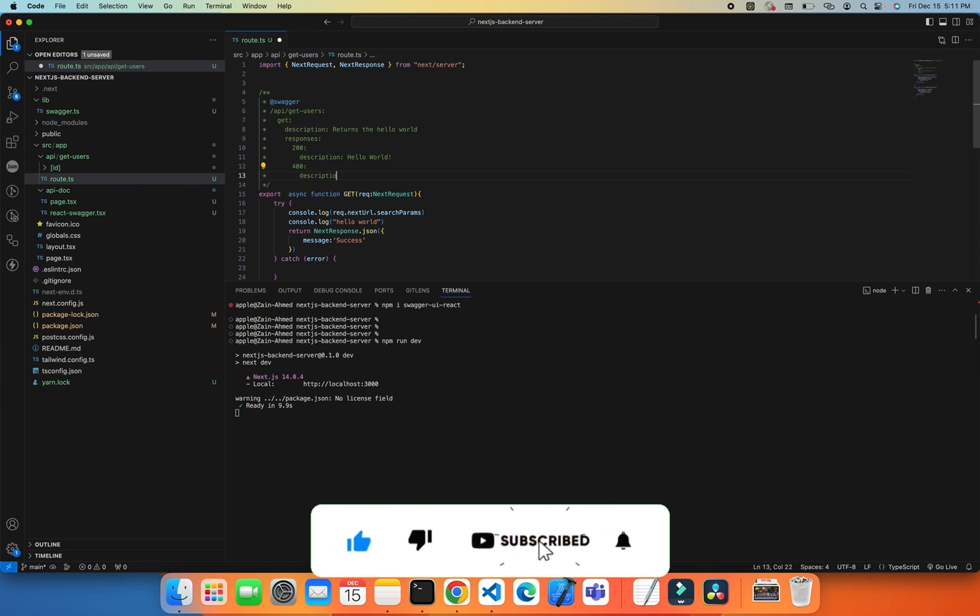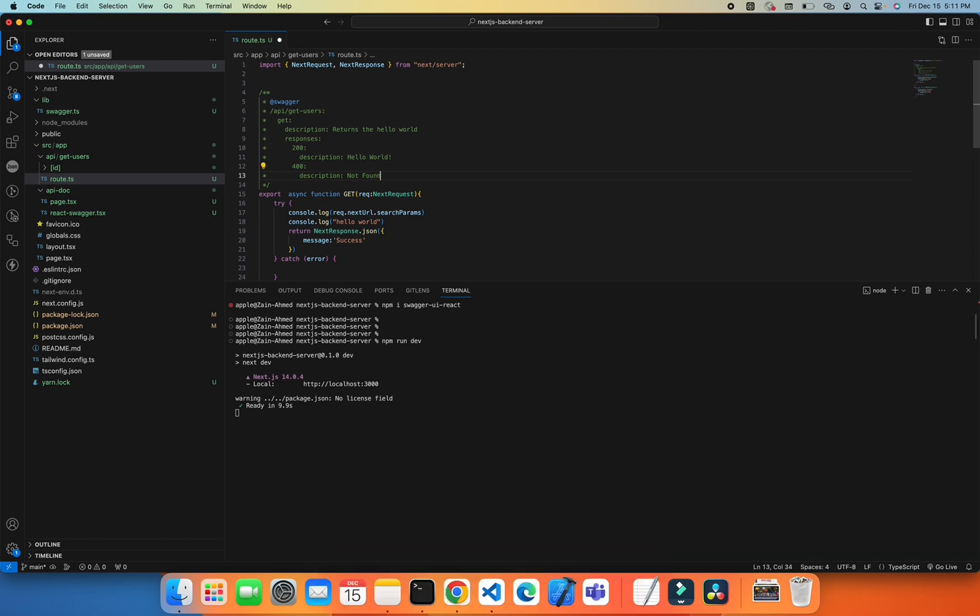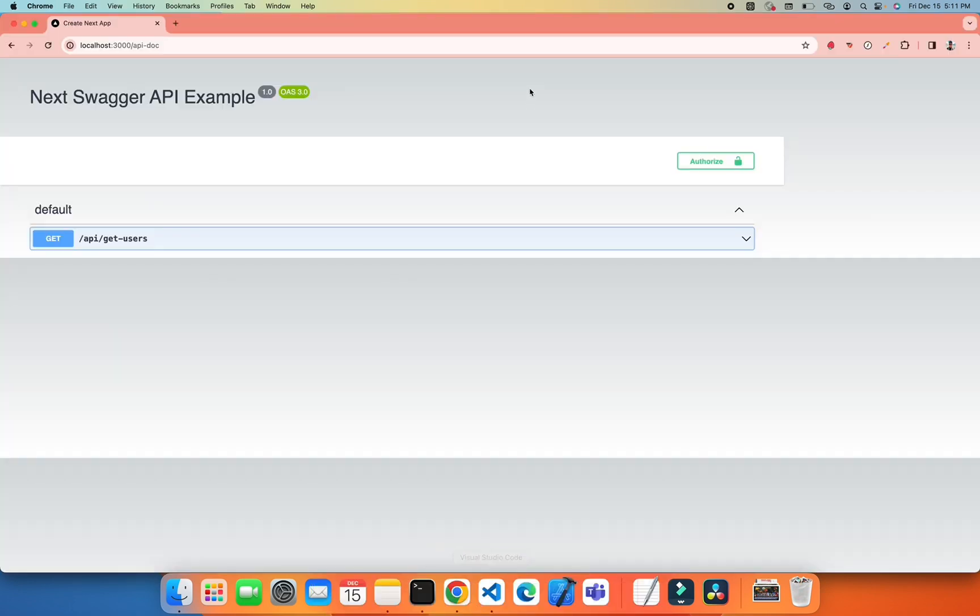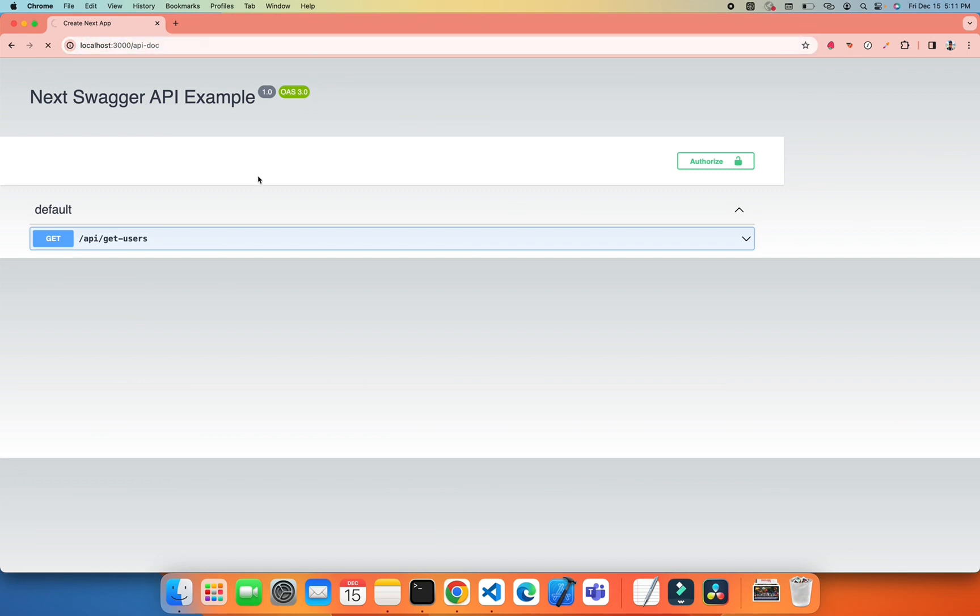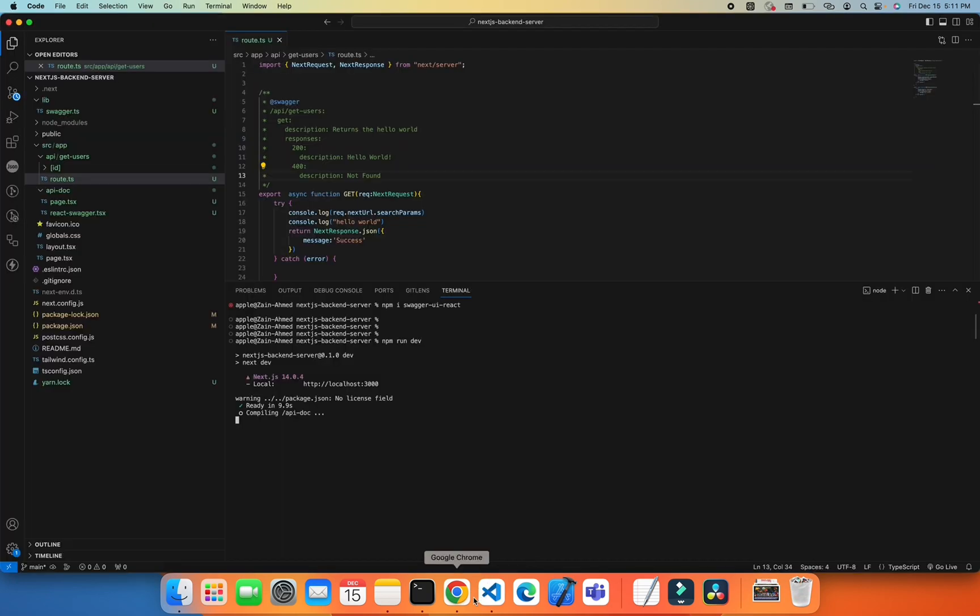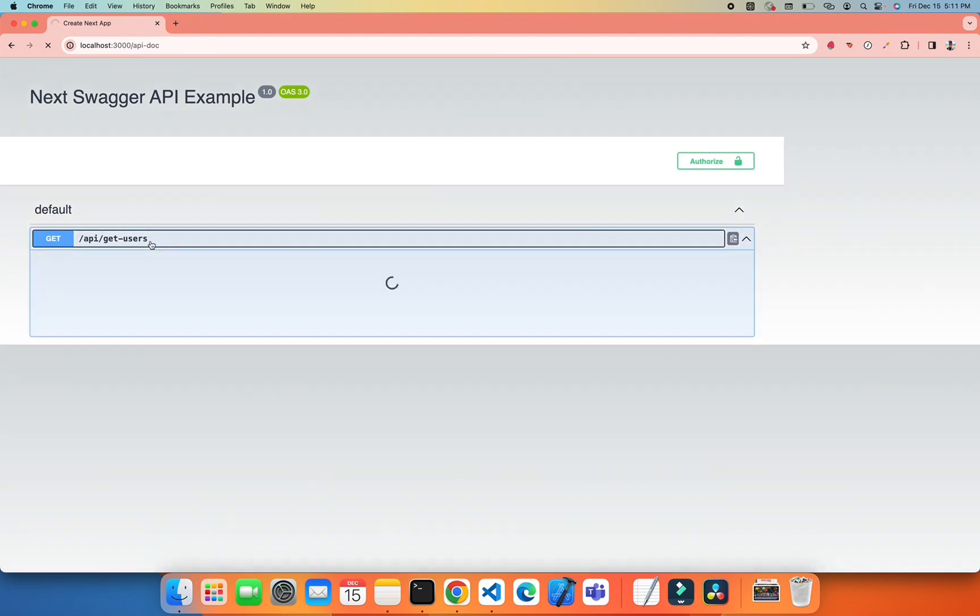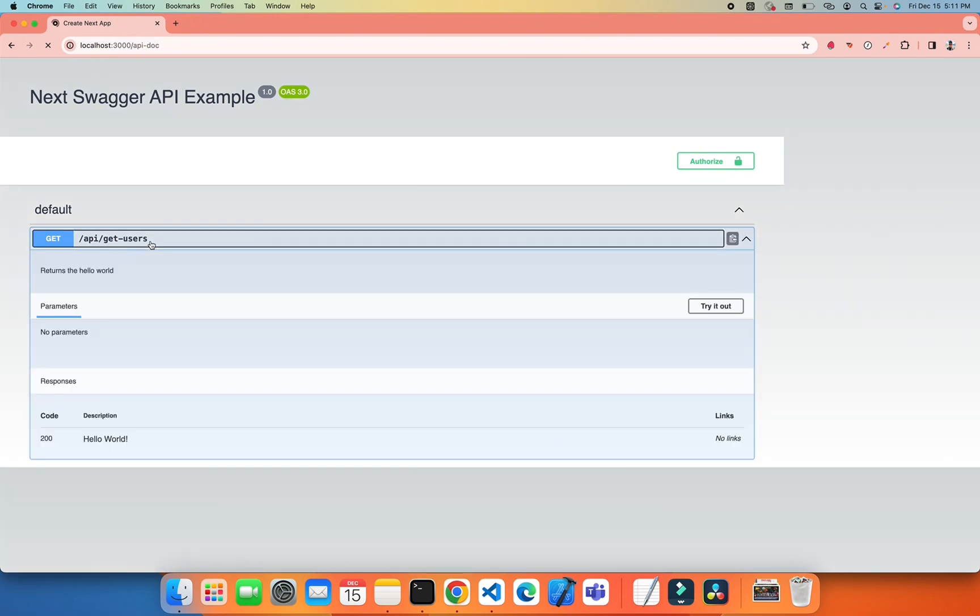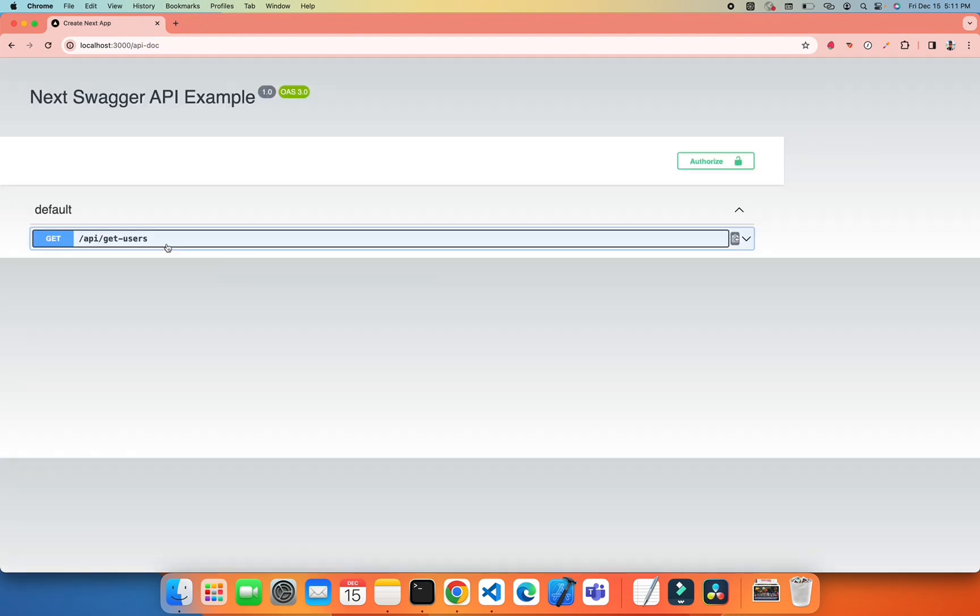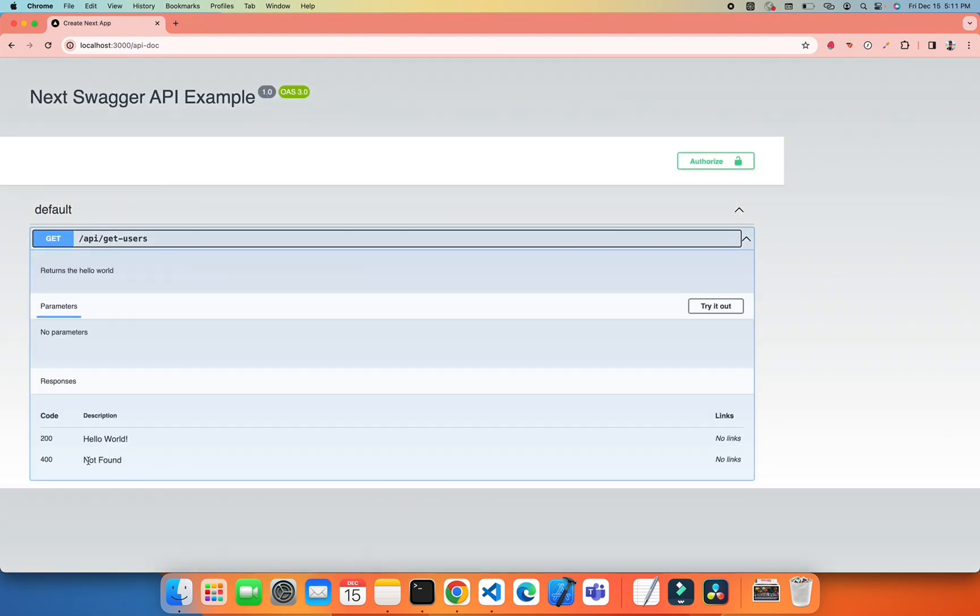Let's see what we got in our API documentation. If I refresh this, you can see the API which I already configured as api/get-user.